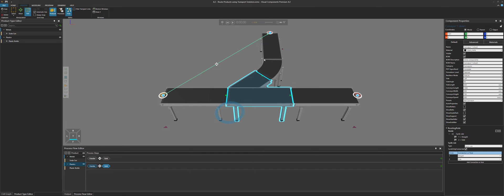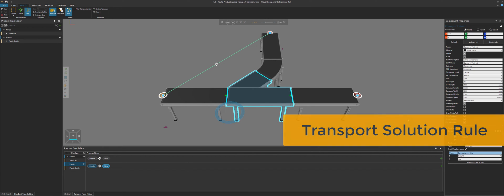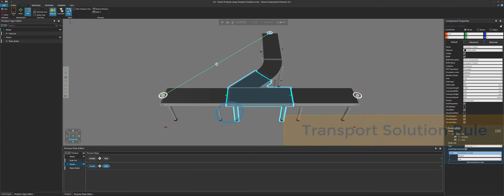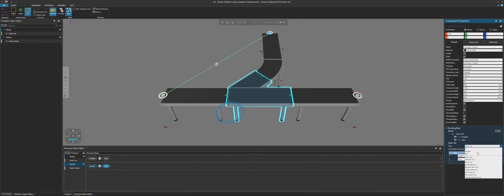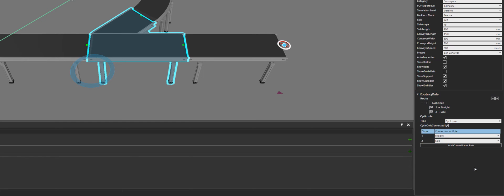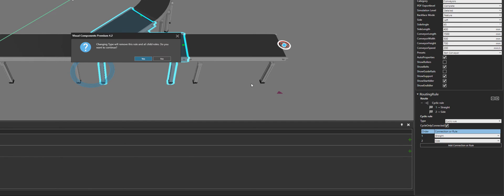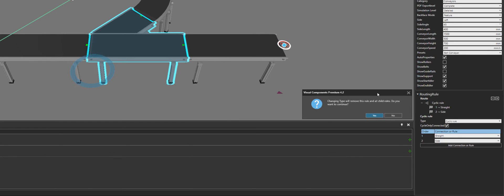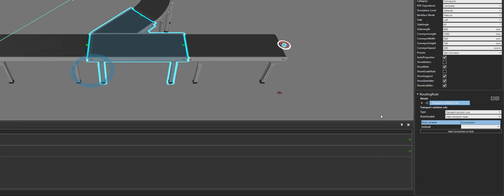Let's now reset. And for our routing rule, let's change the cyclic rule to be a type of transport solution rule. This is a new rule available in routing rule behaviors in Visual Components 4.2. So I'll select the rule — it asks me if I want to change the type, I'll click yes. And now for default, we can keep that empty, but add a new connection or rule.